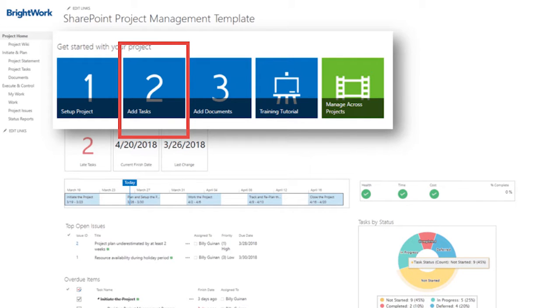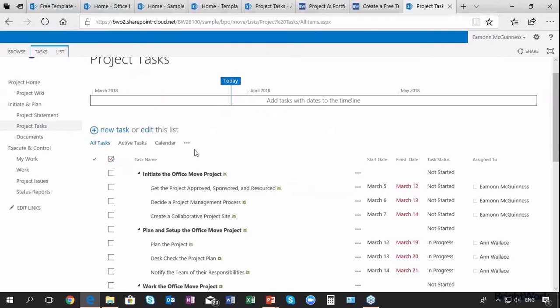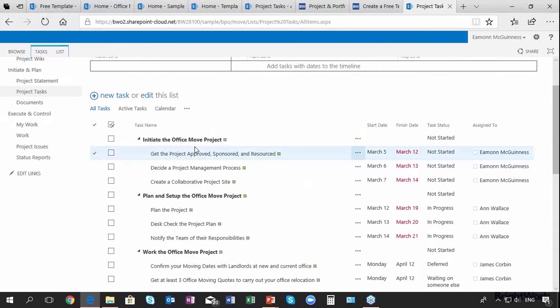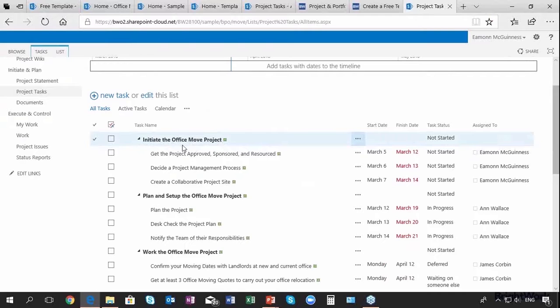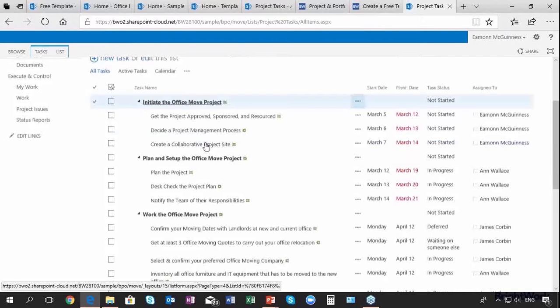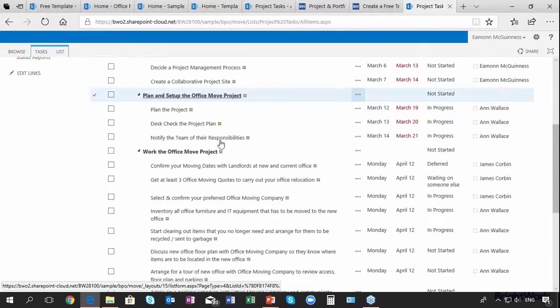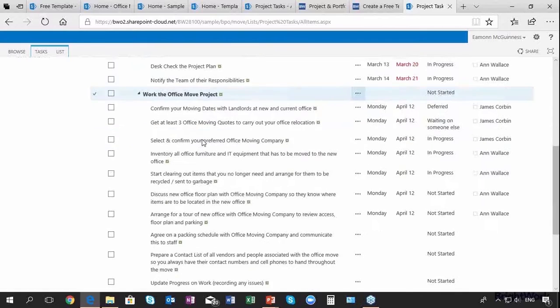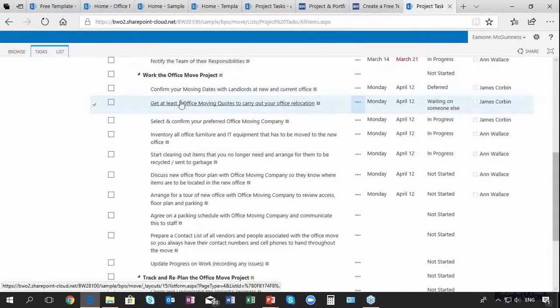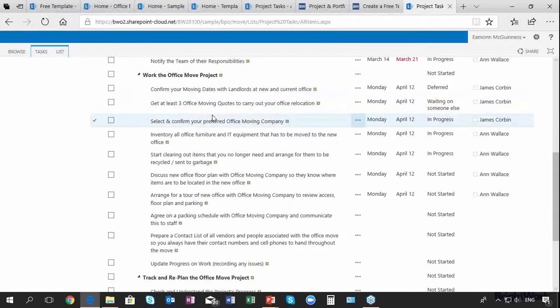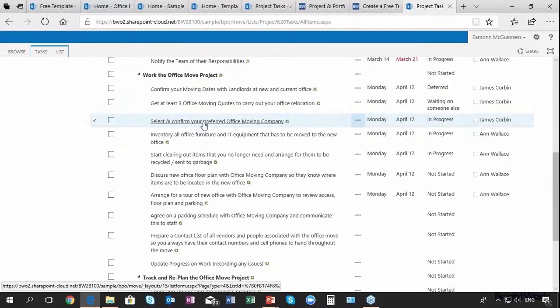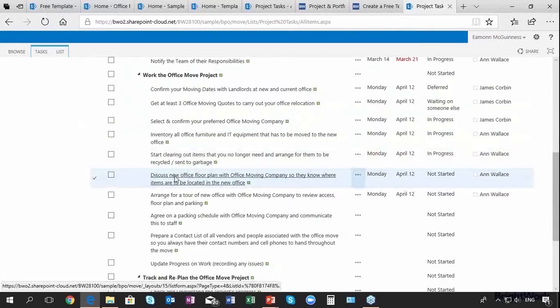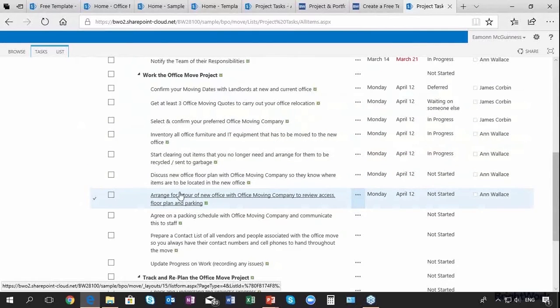We click on the add tasks icon and can see I've already added a bunch of tasks. These include: initiate the Office Move project, plan and set up the project, work on the project, confirm moving dates, get at least three quotes, select the moving company, discuss floor plan, do cleaning, parking, and so on.